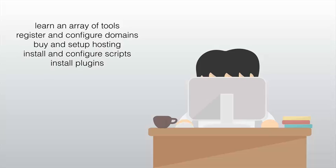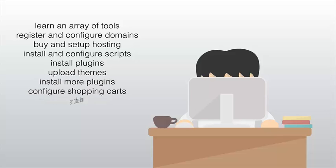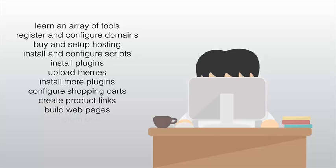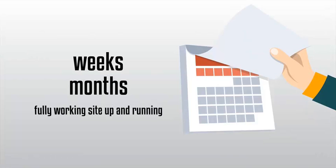Install plugins, upload themes, install more plugins, configure shopping carts, create product links, build web pages and more. It literally takes weeks, weeks, and sometimes months to have a fully working site up and running and ready to take orders.